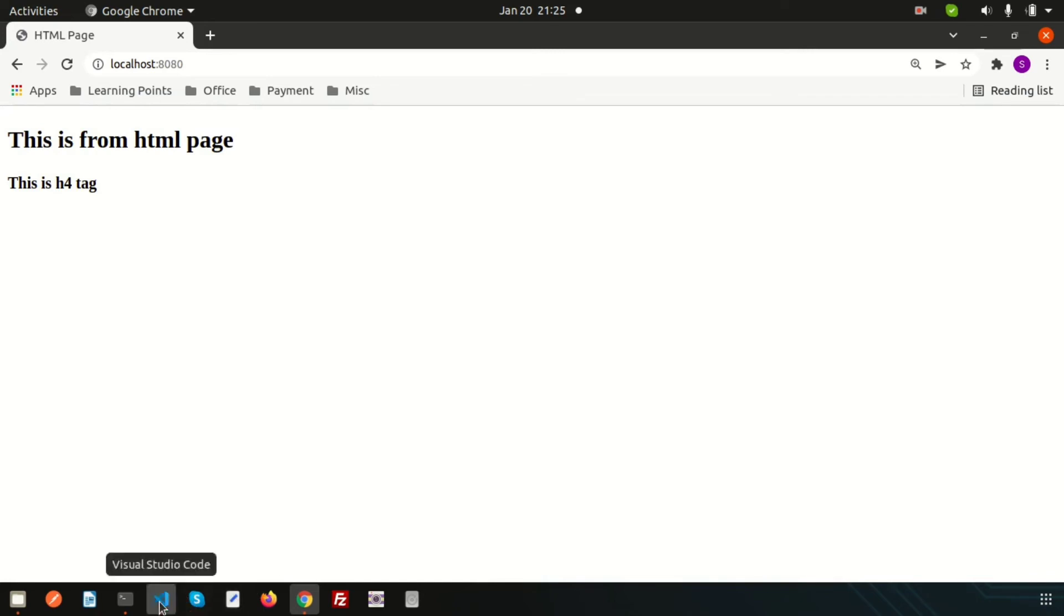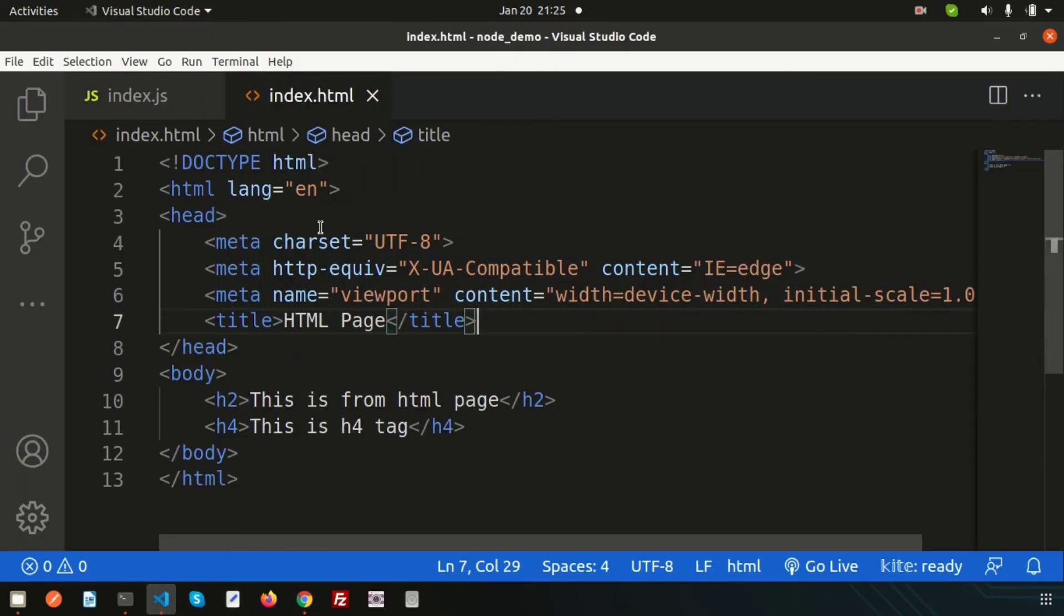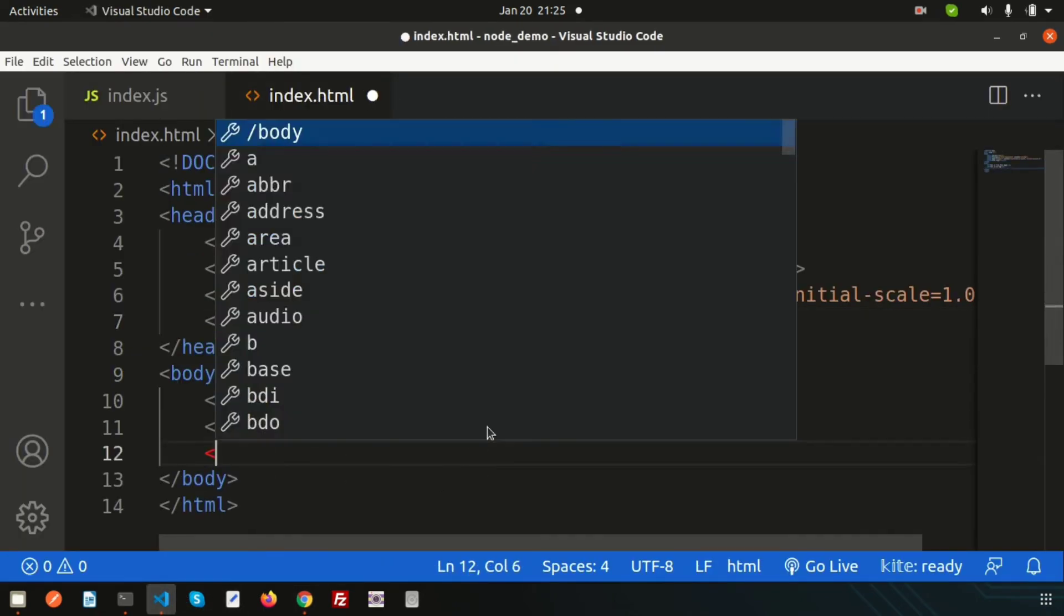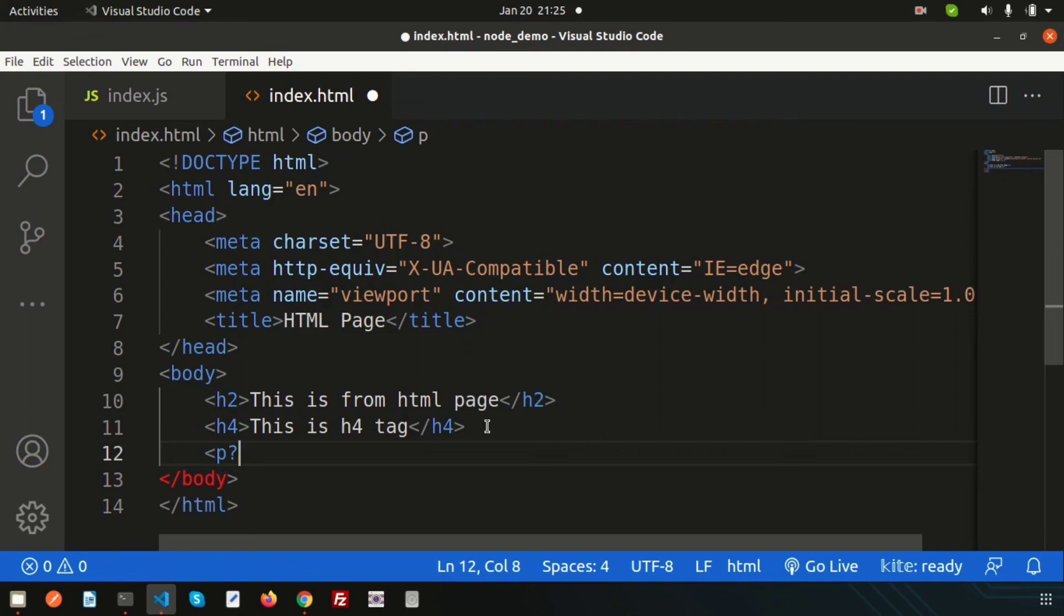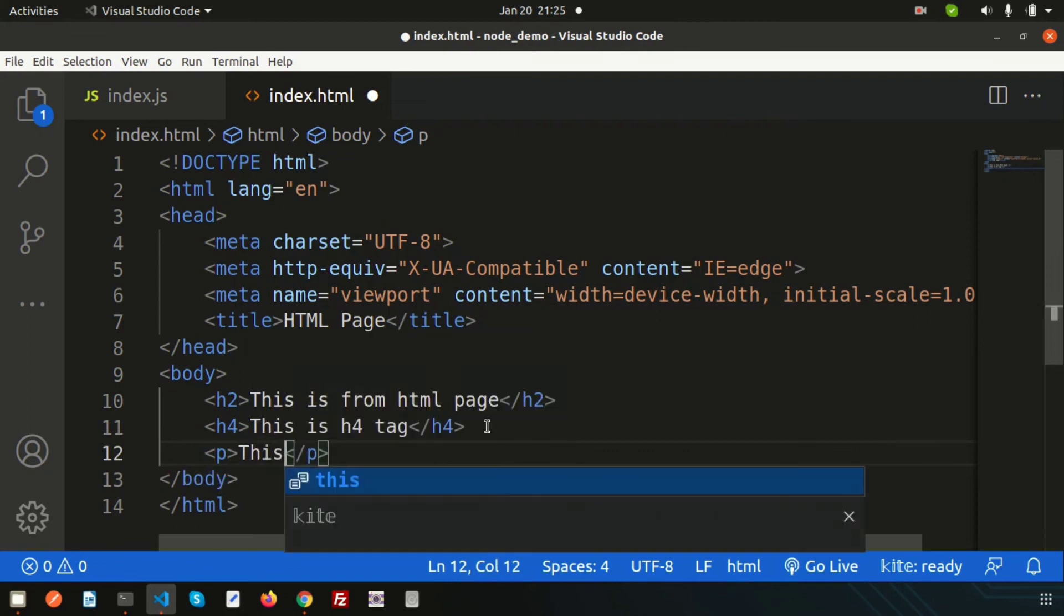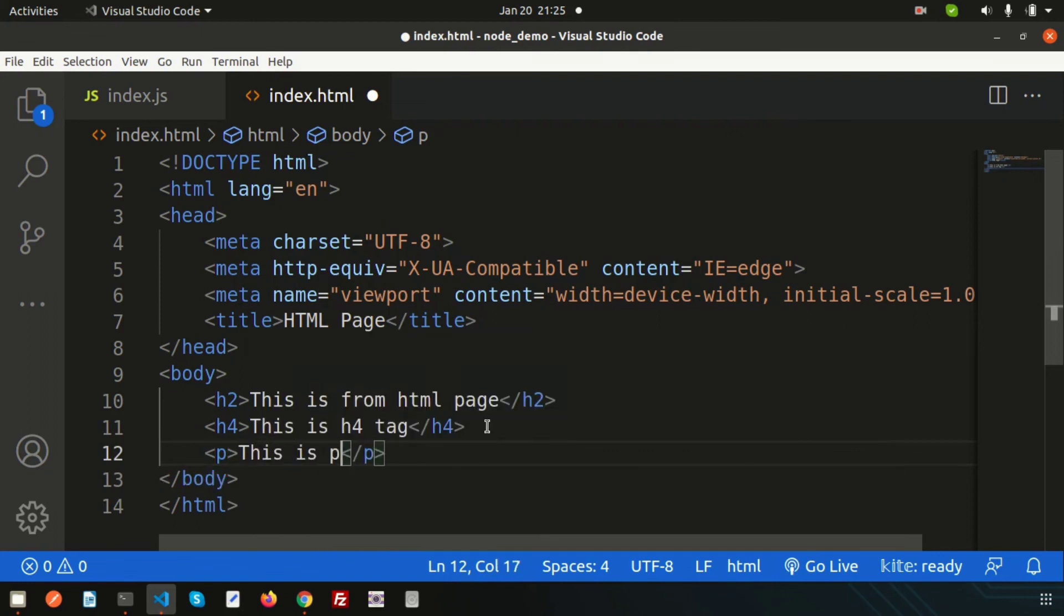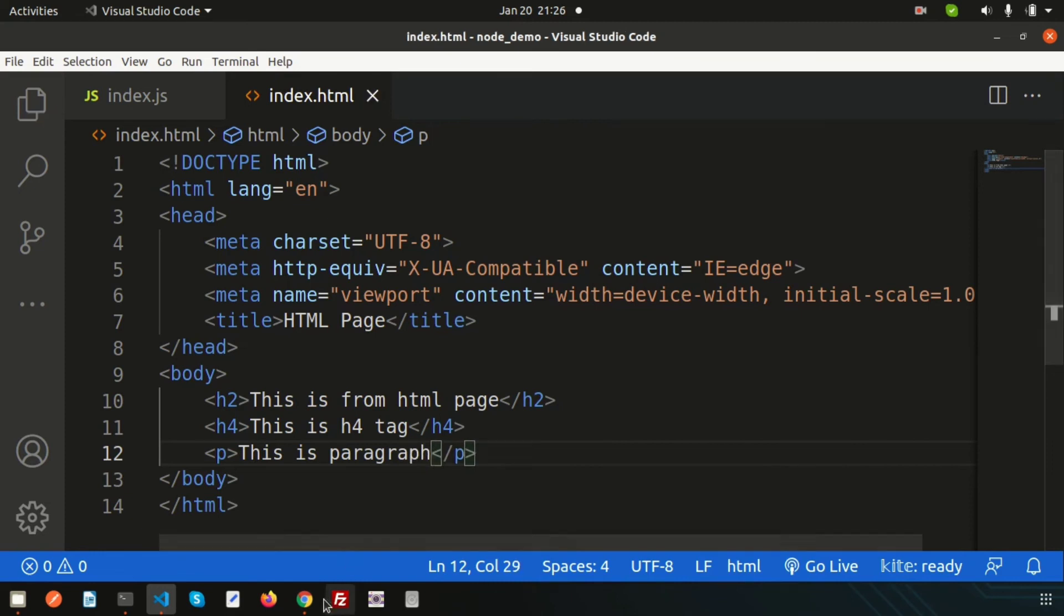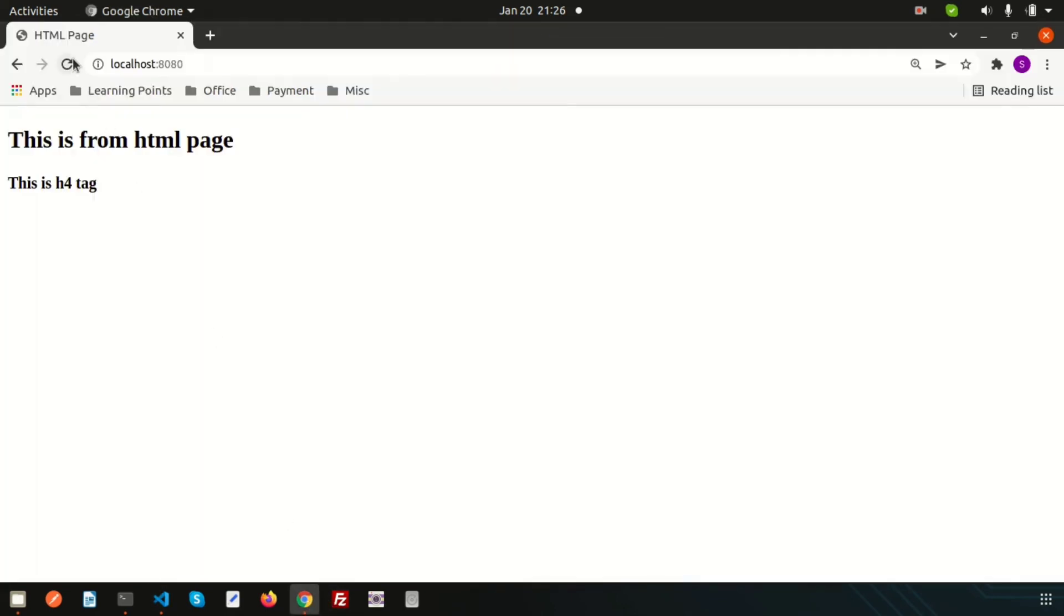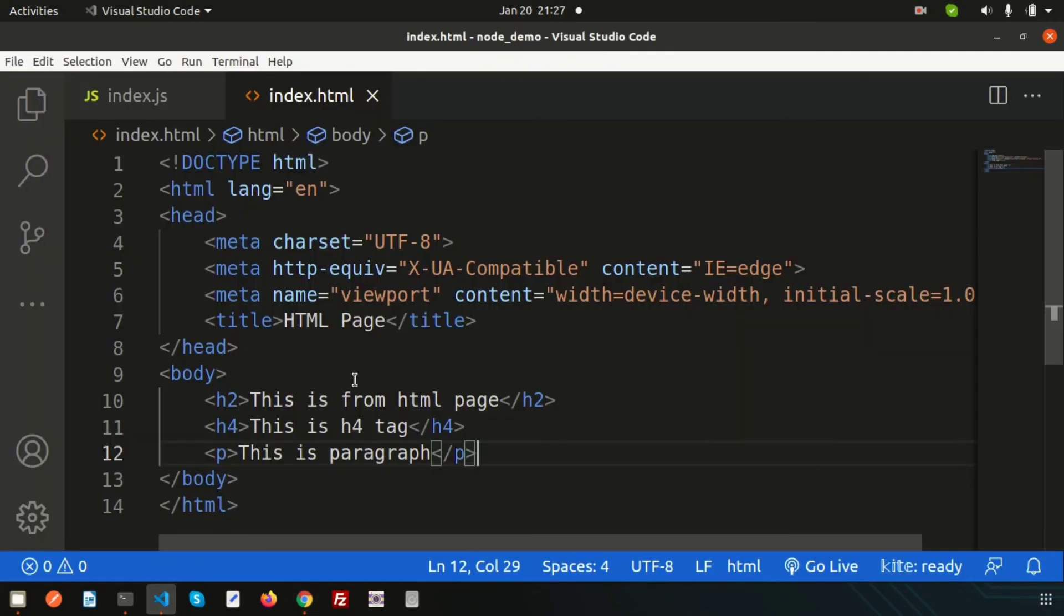Let's add some paragraph, so write a p tag and write 'This is paragraph.' Now just go to the browser again and refresh. This is paragraph, so now we can understand how to serve any HTML page using Node.js.